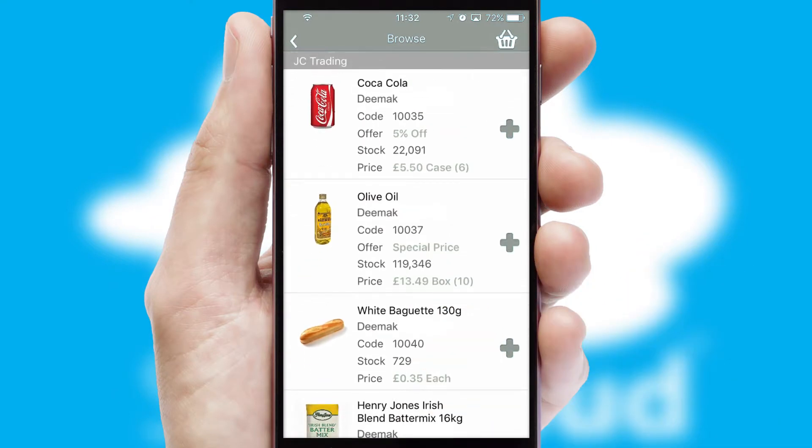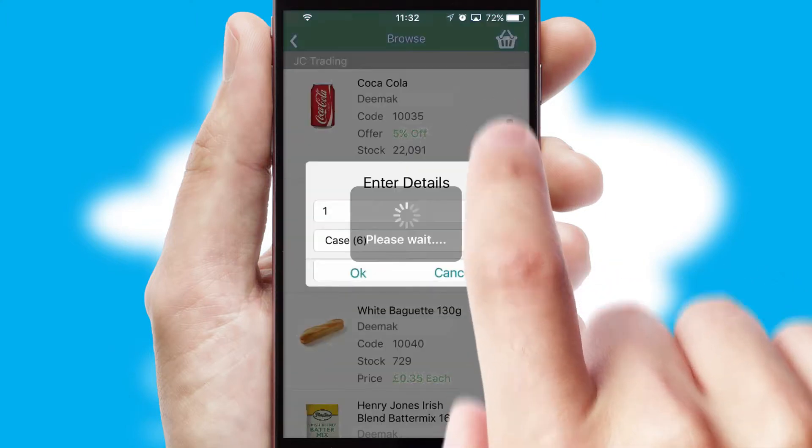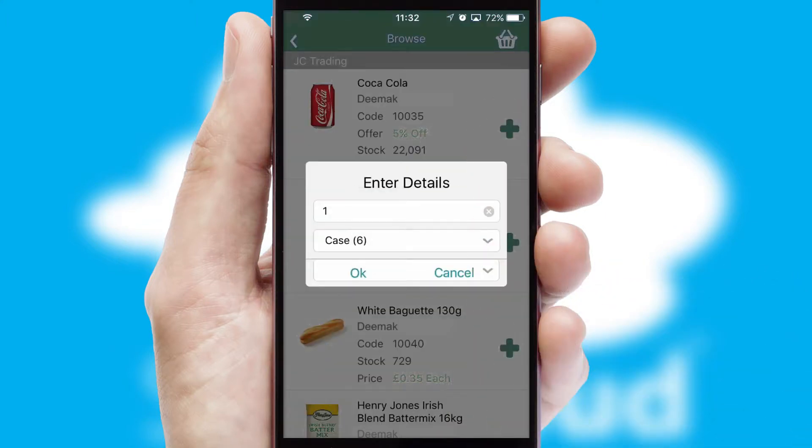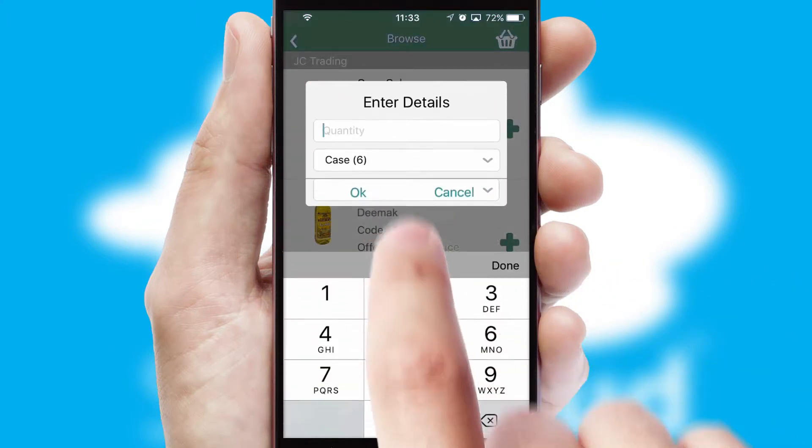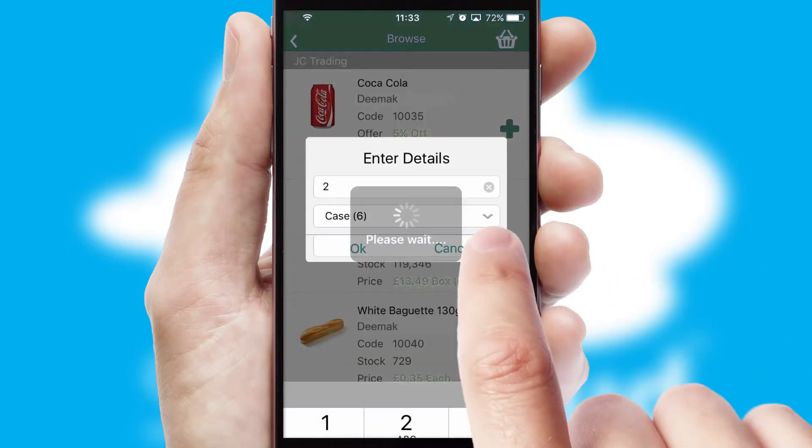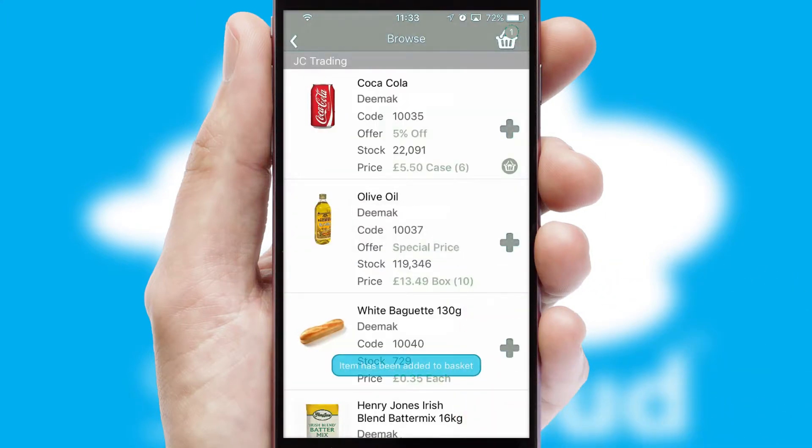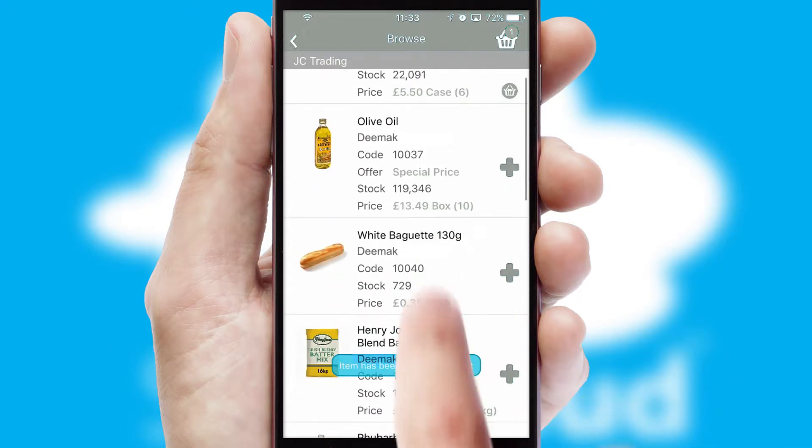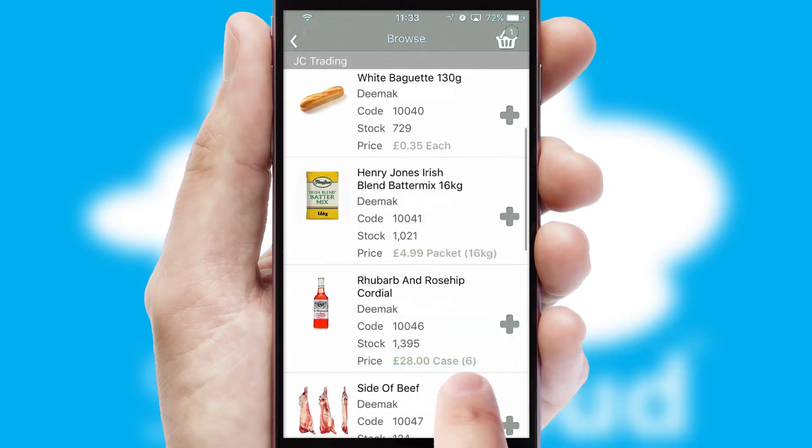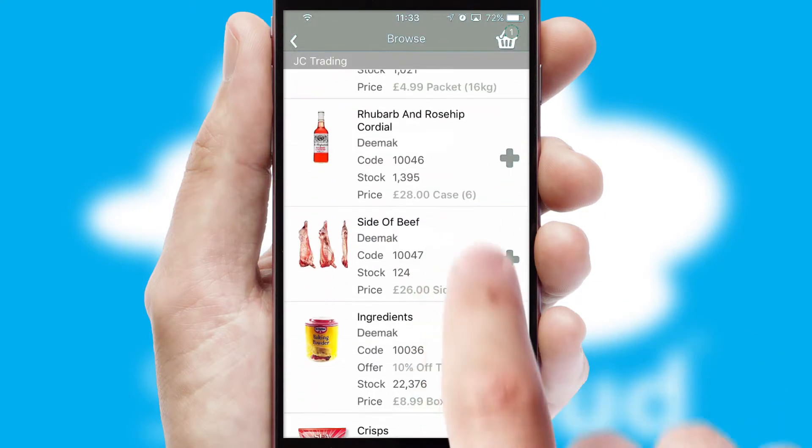Once you have found the required item, simply click, enter the required quantity, unit of measure and then confirm. A basket icon will appear beside the product to confirm it has been added to your order.